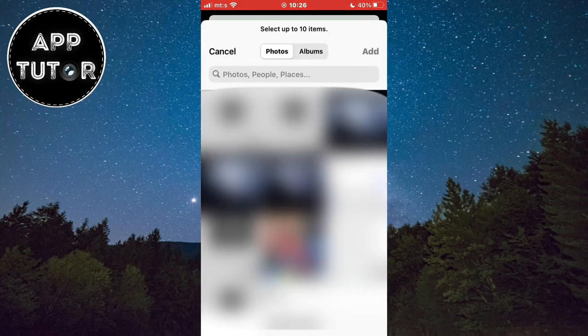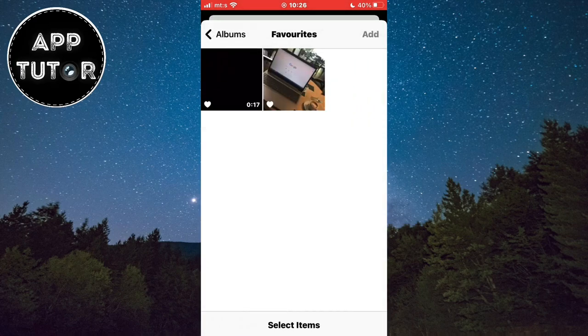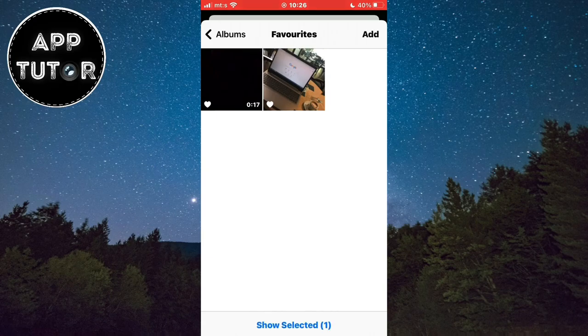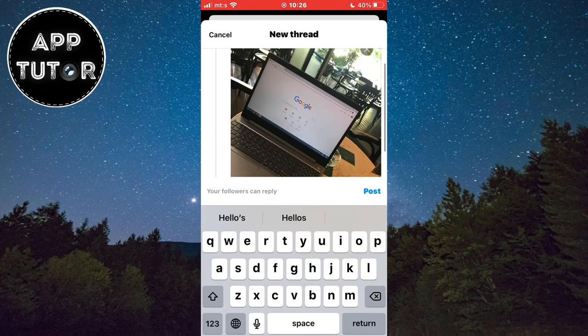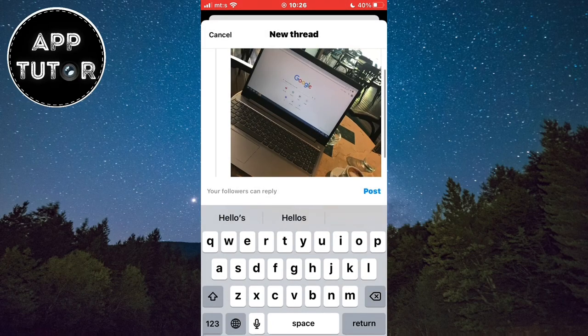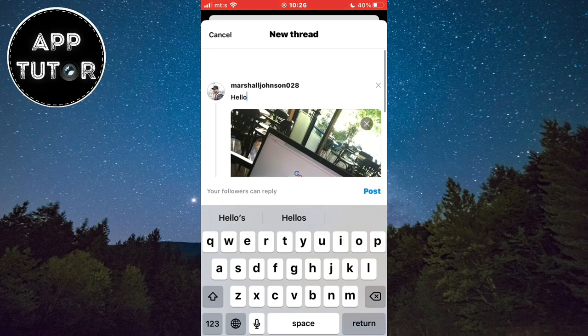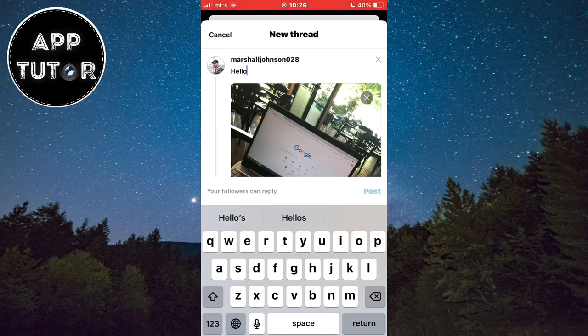You can now select photos or videos from your photo gallery and you can add up to 10 items. And for the videos, they can be up to 5 minutes long. If they are longer than that, then simply trim them in your photo gallery. When you select your photos and videos, simply tap on the post button and your media will be shared.